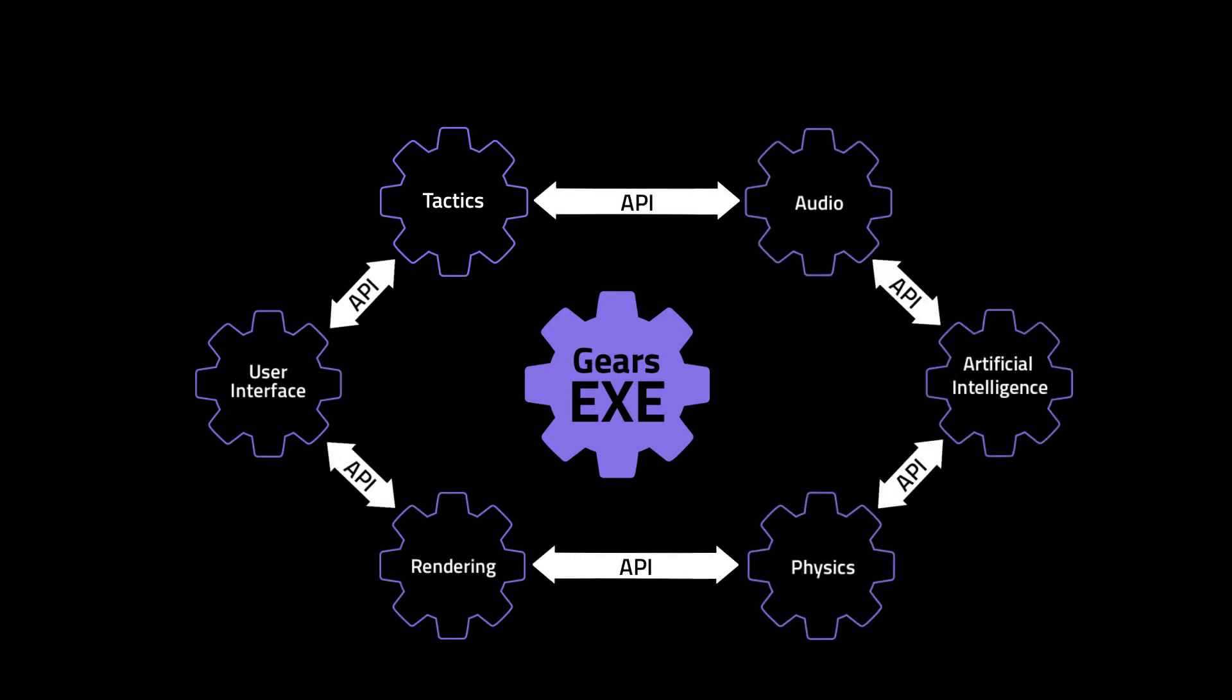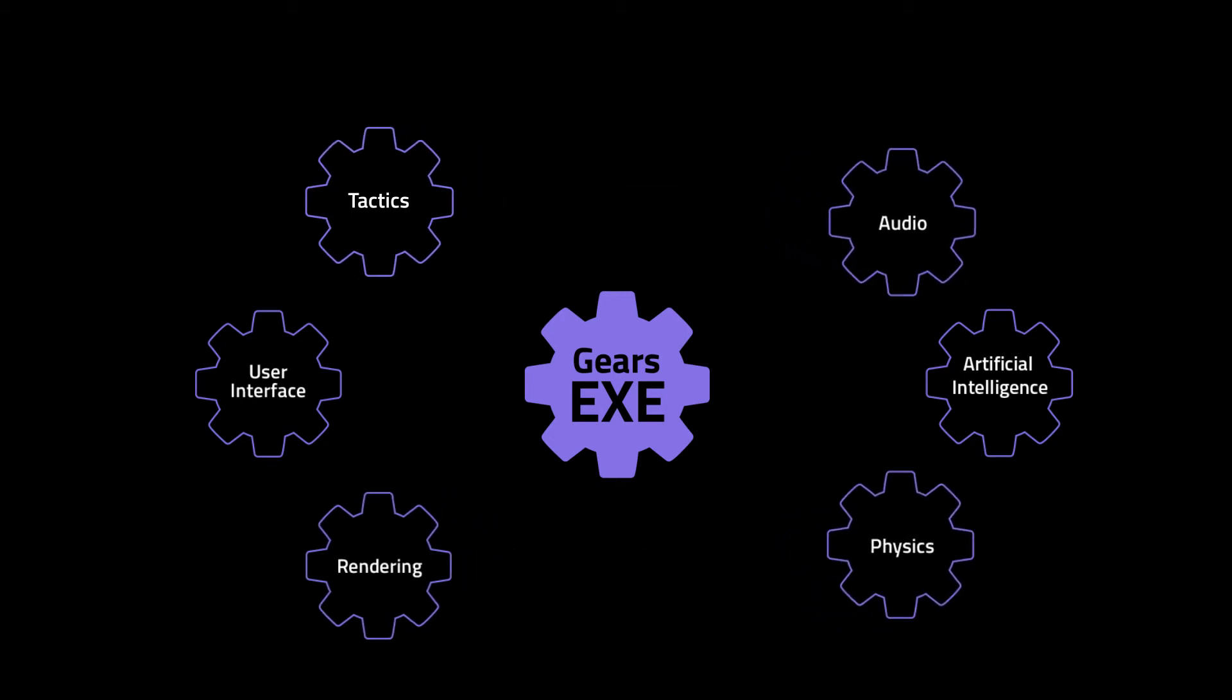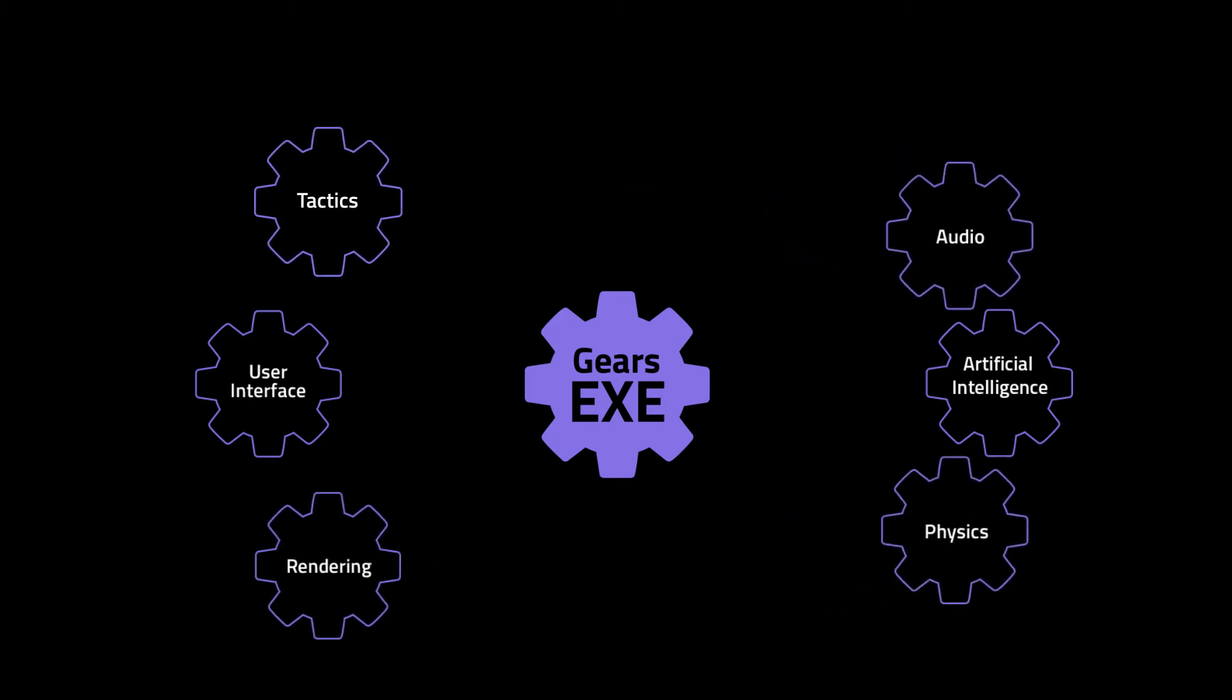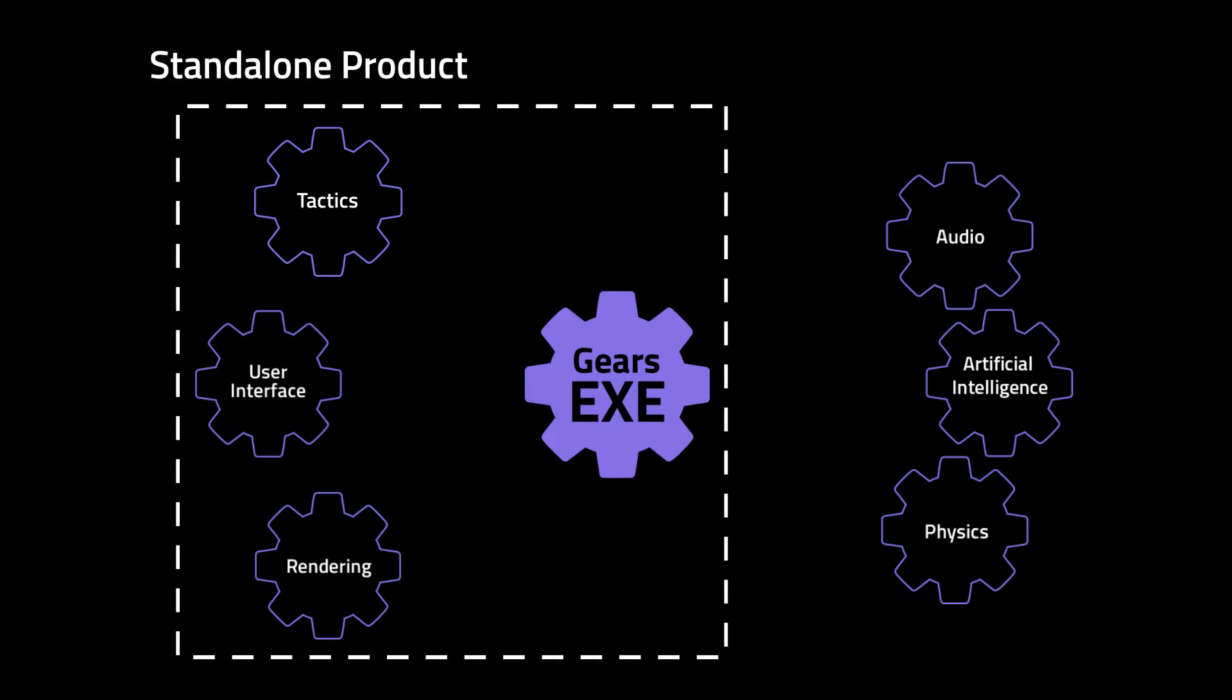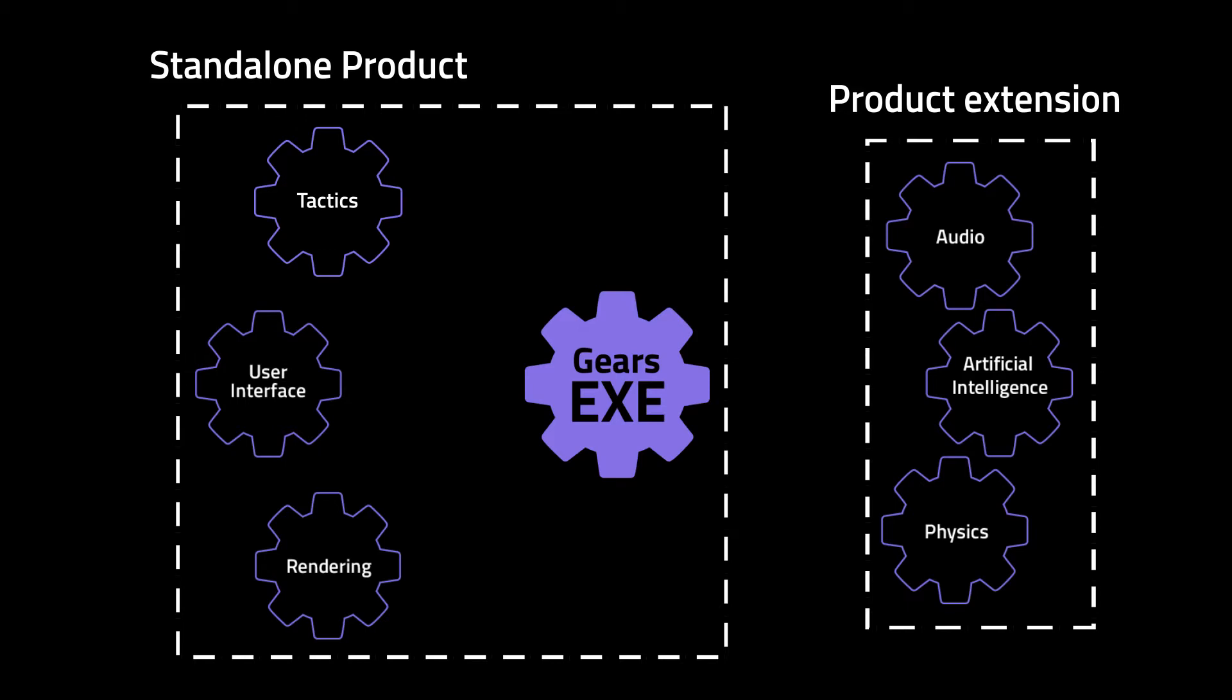Components are grouped into Gear's products to help users manage compatible versions of components as a single unit. There are two types of products: standalone products and product extensions. Standalone products consist of an executable that implements the Gear's framework and components that implement functionality on top of that. Product extensions consist exclusively of components. Product extensions depend on a base application that implements the Gear's framework. The components interface with a base application using APIs from an SDK.